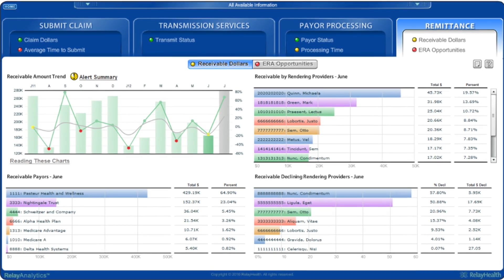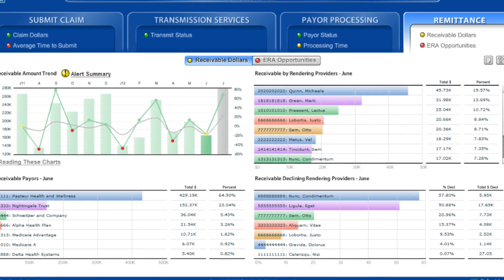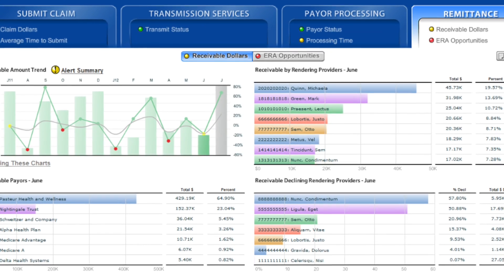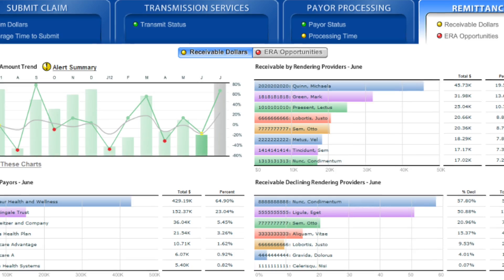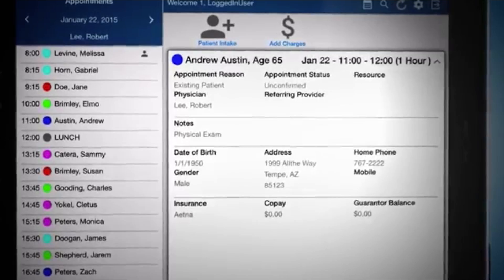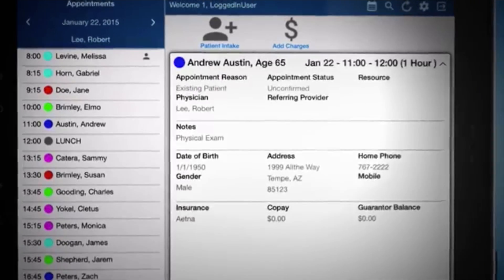Now you can compare your insurance reimbursement against other physicians across the nation in your specialty.